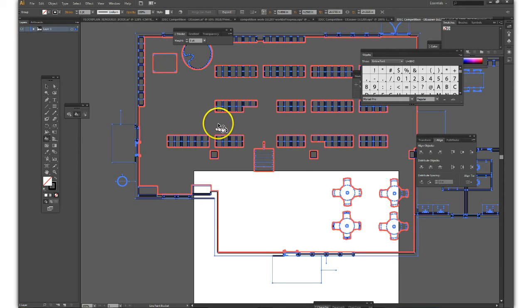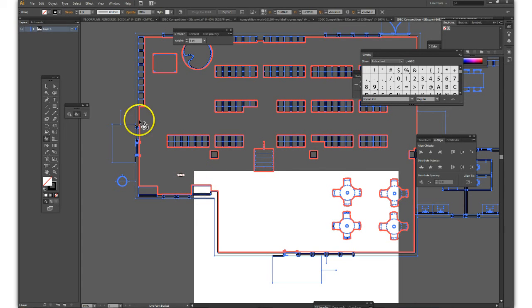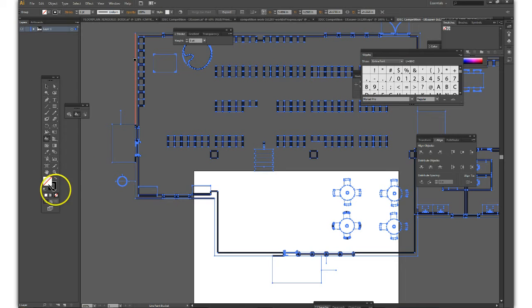And you can see now this has become a live paint object and we can separately apply properties to the fill and stroke of the different elements in this drawing.